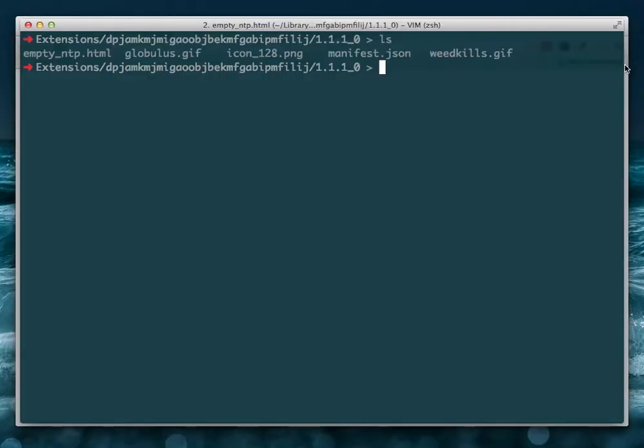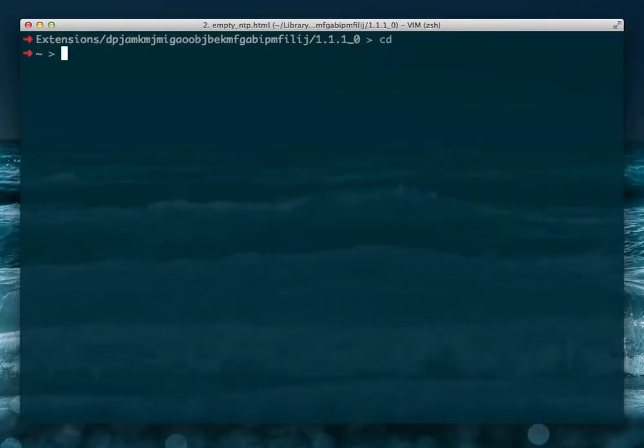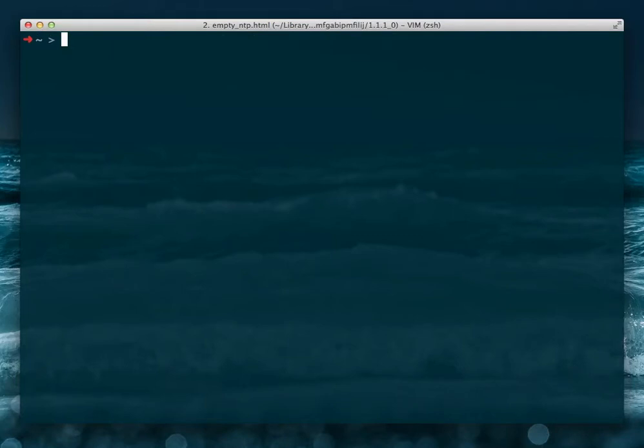Alright. So I'm going to do this in terminal. Follow along if you like. It's pretty simple, but if I lose you, don't worry about it. You can just play it again.